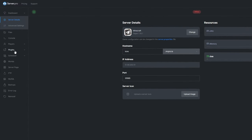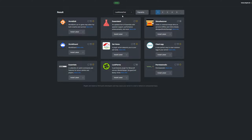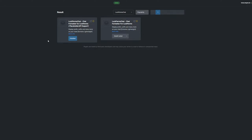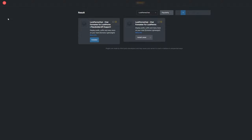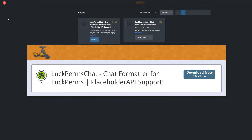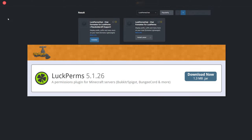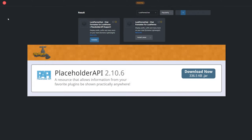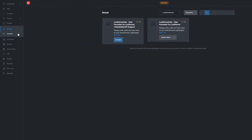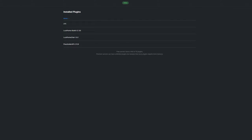To install the plugin, head over to the plugin section, search for LuckPerms Chat, install a version that's compatible with your server, and restart. Alternatively, you could download it from the Spigot page and upload it to your ServerPro panel. Keep in mind that the plugin also requires the LuckPerms plugin to work properly, and if you'd like to have placeholders from other plugins, make sure you have PlaceholderAPI installed as well. You can see what plugins you already have installed by going to the Install tab under Plugins.